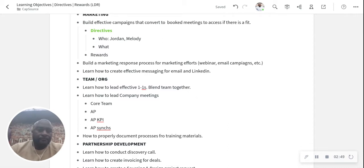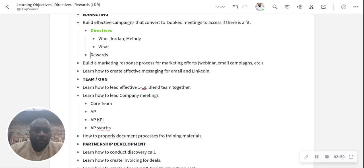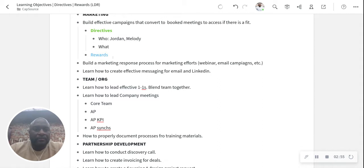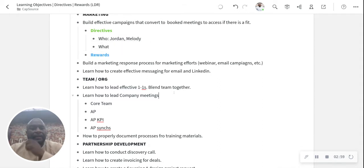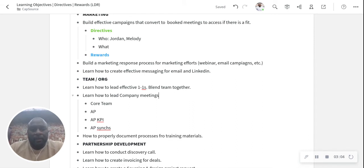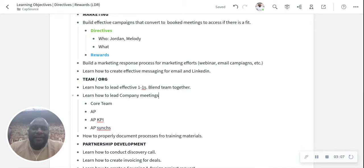And then the one I like the most is rewards. These are the outcomes for learning and actually hitting all your directives. Because you always want to know if you're going to put the work in, you want to know what you're going to get out of it. You want to know your reward.